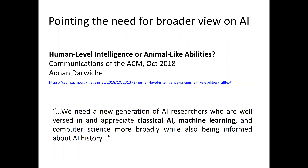Before we get into the whys and hows of generating adversarial examples, I want to mention this article that appeared a couple years ago in the Communications of the ACM, called 'Human Level Intelligence or Animal-Like Abilities' by Adnan Darvish. One interesting quote says we need a new generation of AI researchers who are well versed in classical AI, machine learning, and computer science more broadly, while also being informed about AI history — essentially covering the combination of data-driven learning-based optimization and symbolic methods that this course covers.